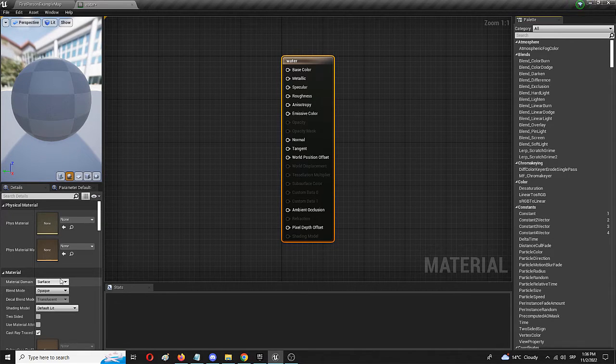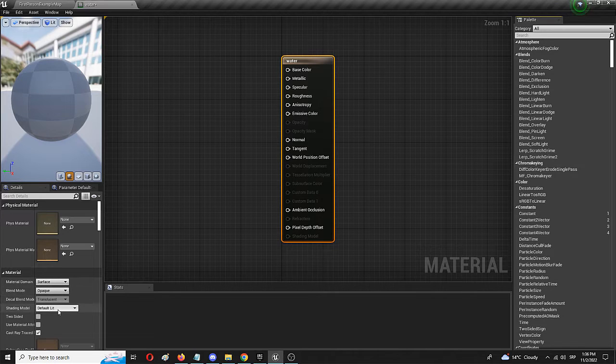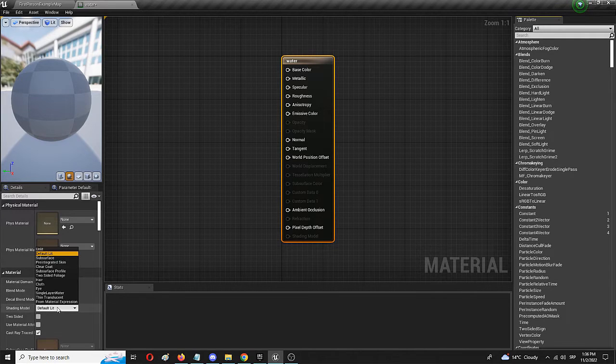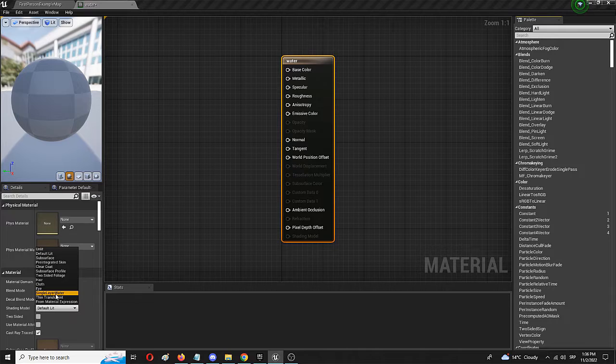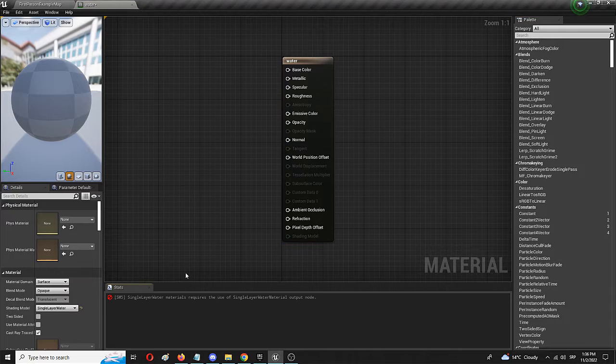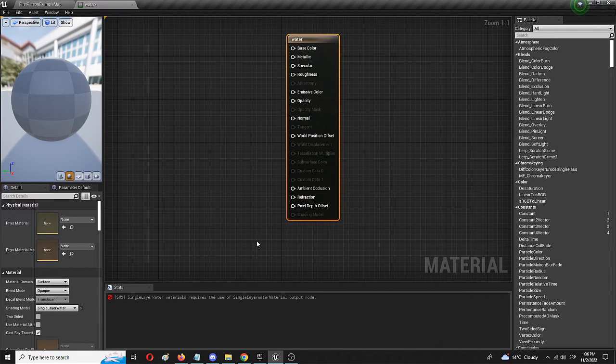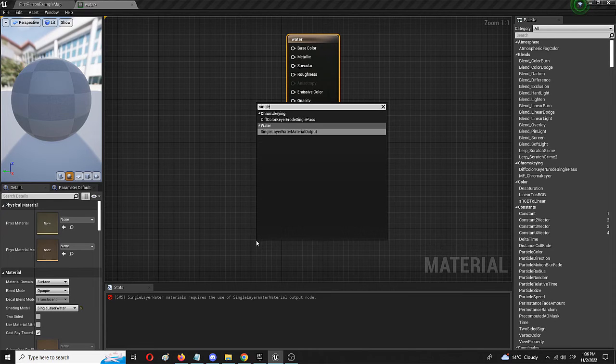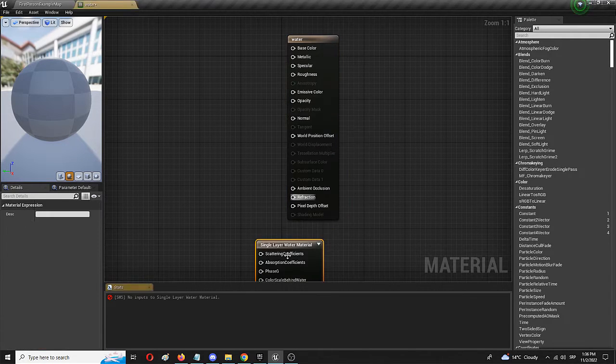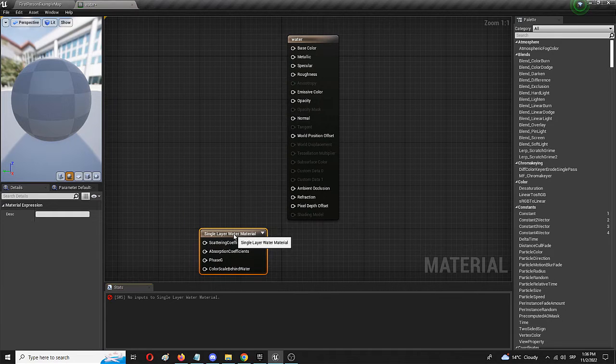So for starts, I'm going to keep the blend mode at opaque, but for the shading model, I'm going to add single layer water. Now we need the node which we'll find under single layer water material output. Here it is. Now don't get confused about this.